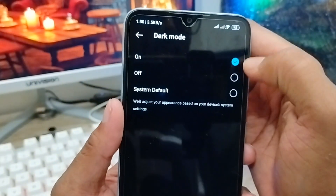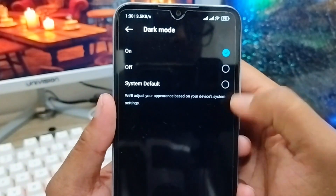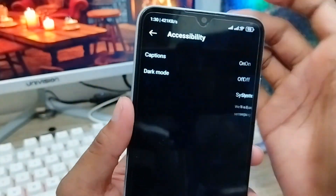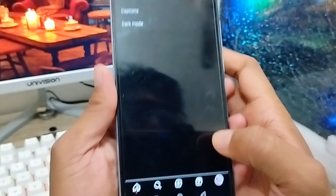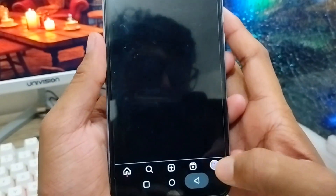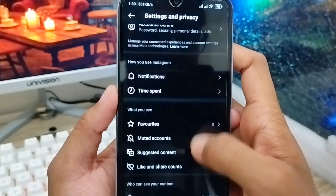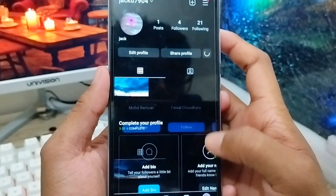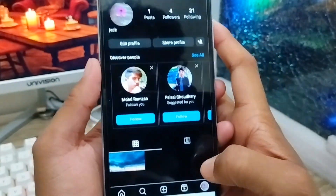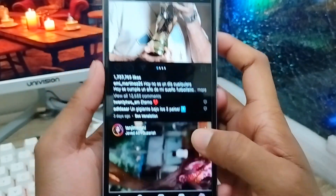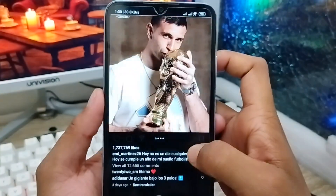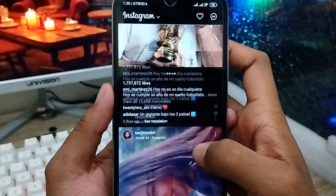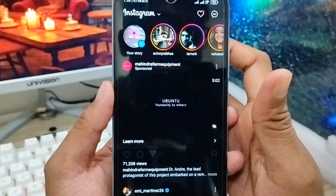You need to enable the 'On' option and your Instagram account will turn dark. As you can see, I just enabled the dark option — it's dark mode now. Going back to the main feed, everything is dark.